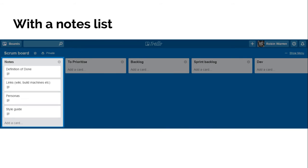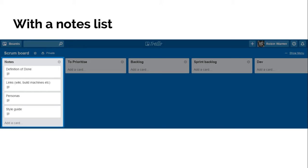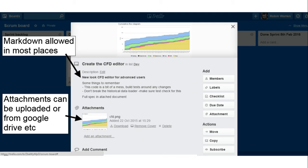And finally, over on the left, what you'll see a lot of people doing is adding a notes list, which just lets you put your definition of done, decisions from recent retrospectives, links to style guides, build machines, wikis, things like that. It's nice because it's always there and immediately accessible for everyone who's working in the board and can serve as a useful reminder, especially with decisions from retrospectives.